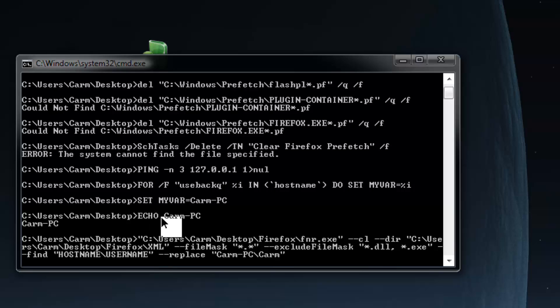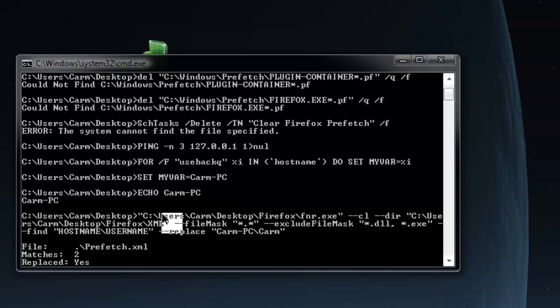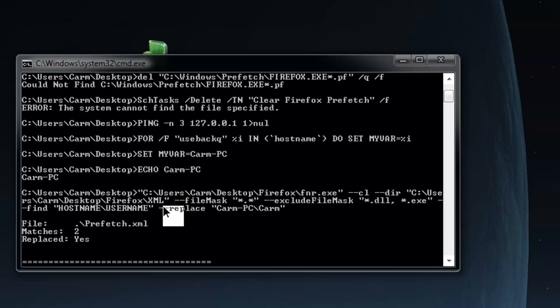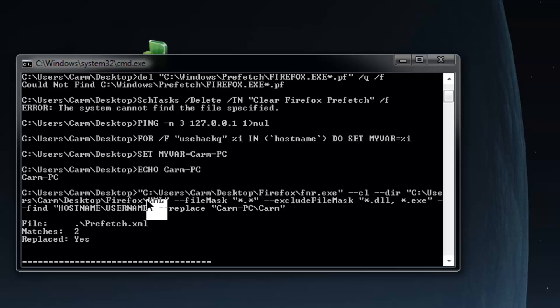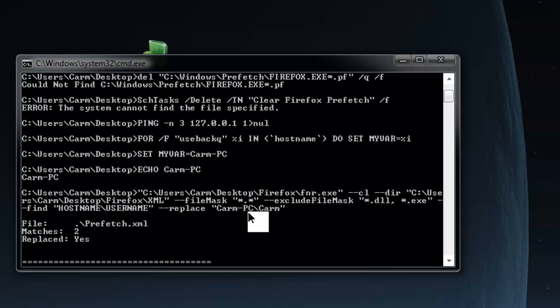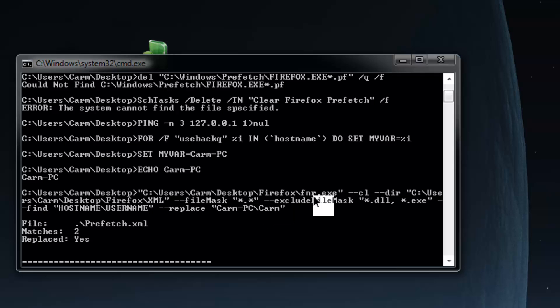It waits a couple seconds. These basically pull your username and hostname and assign variables to them. What happens here is there's an XML file. The XML file is the actual Windows task that runs. Basically all we do is we do a find and replace of hostname username with the current hostname and the current username. Obviously these are going to be different for your machine.